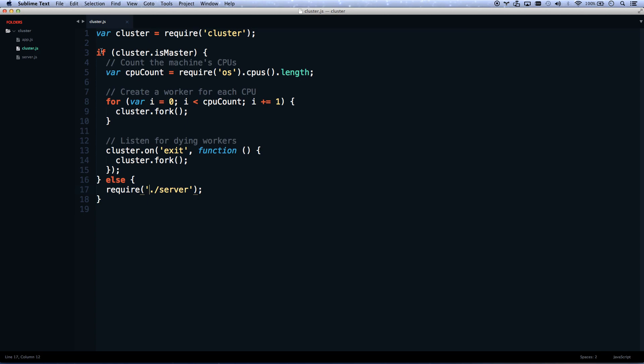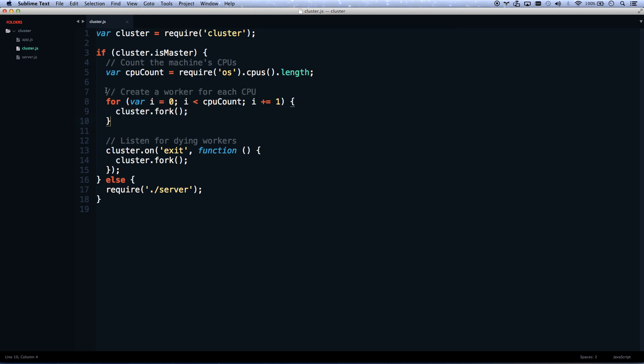When you run cluster, by default it's the master. This master process counts your CPUs and forks. Say you're on an 8-core machine — it'll fork eight times, recalling itself eight more times, and it listens to each one of those forks. When one dies or has a fatal error, it will spin up a new one in its place. So your application just got eight times more powerful, and it got more stable — because in most scenarios, what would have killed your server will now just kill one fork, and it will spin up another one.